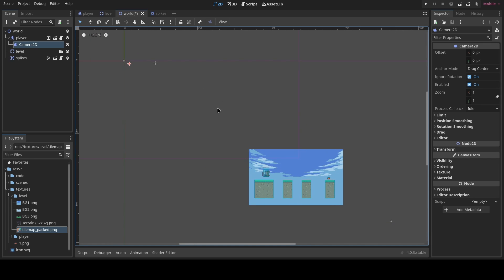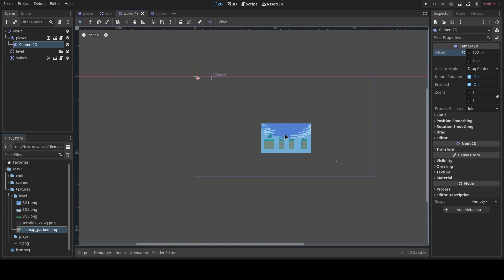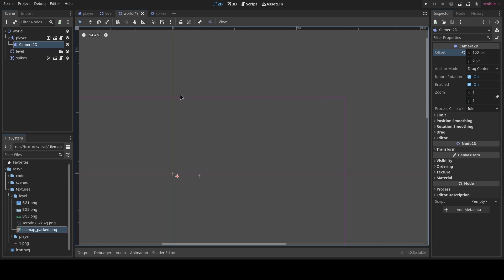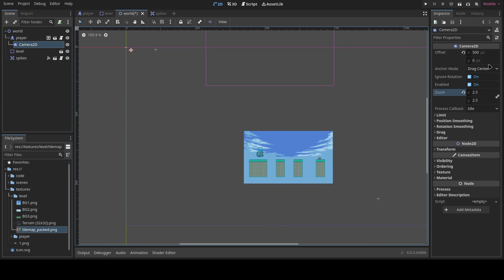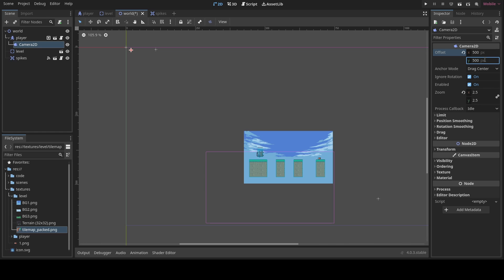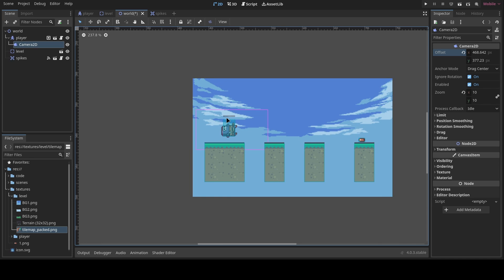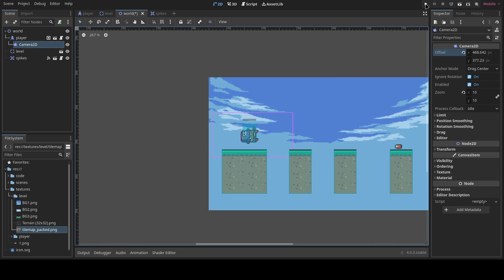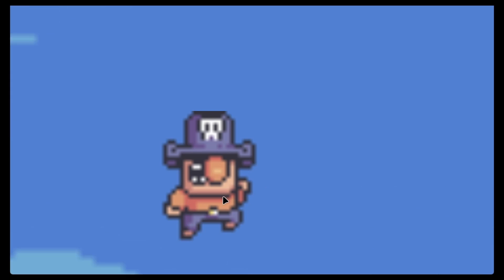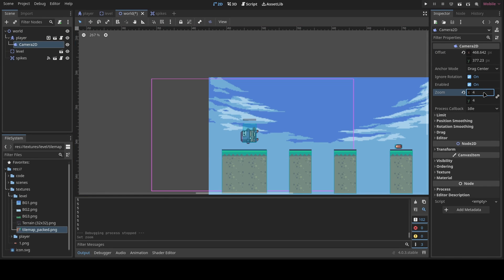Let's add a child node and search for Camera2D, then click Create. It starts way up there, so we need to adjust the offset — for example, changing the offset to 100 moves it a bit. We also want to increase the zoom to something like 2.5 so the camera is zoomed in on the player. I'll center it on the player and adjust zoom to around 4, which looks more acceptable.